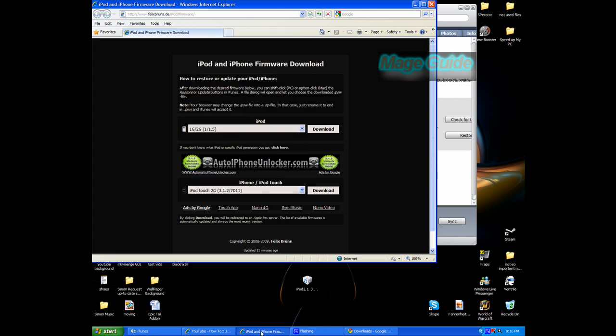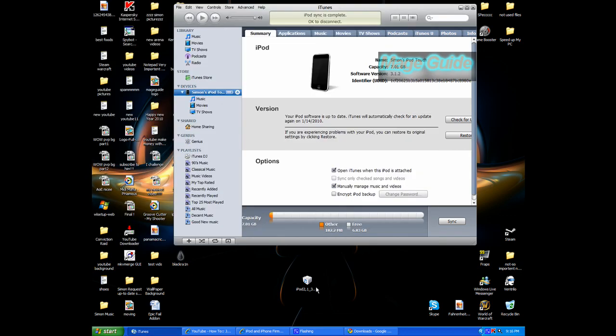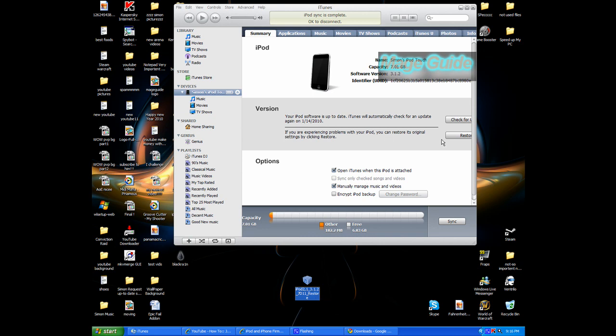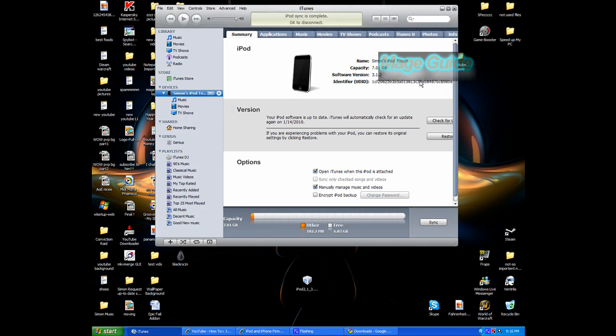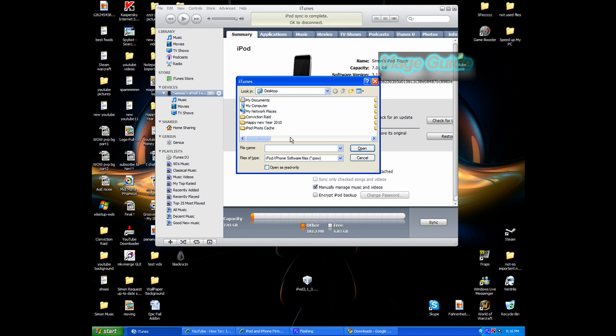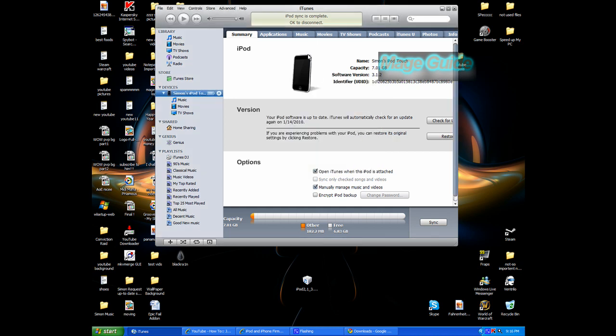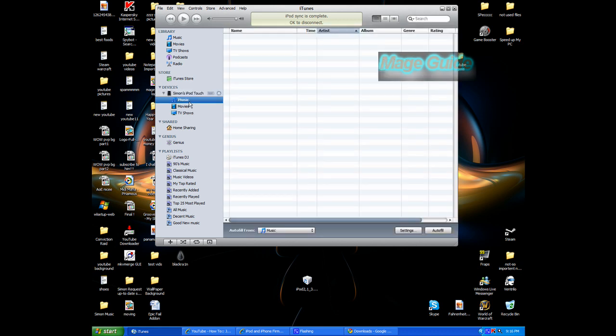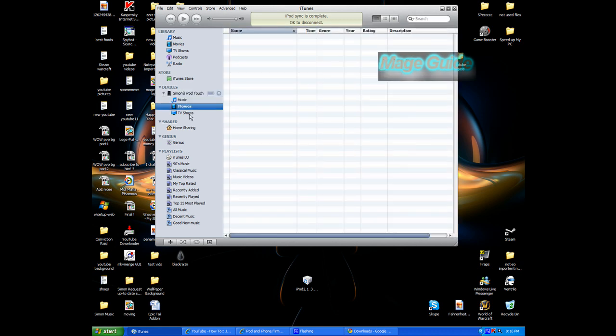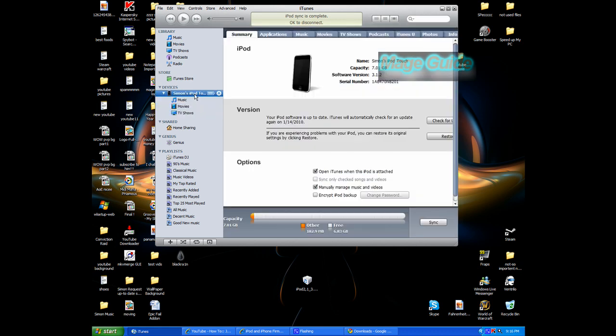So this is the file when it's downloaded. Click Shift and Restore and you click on the file, and it should take about 20 minutes if you have a pretty good computer. If not, an hour or two. And your music will disappear, but you're updating your iPod to 3.1.2.